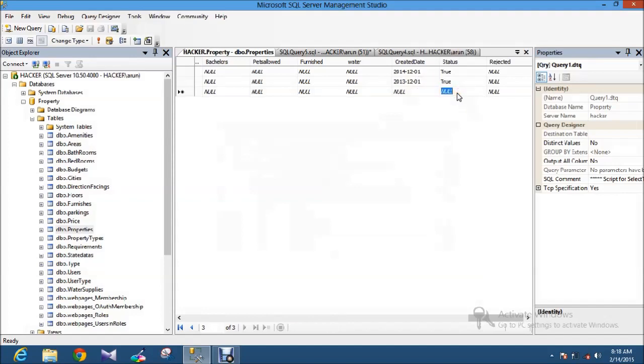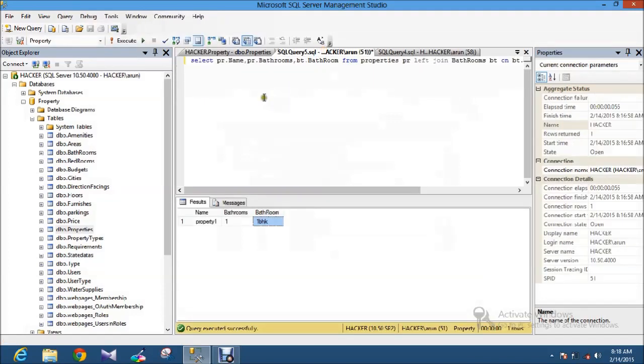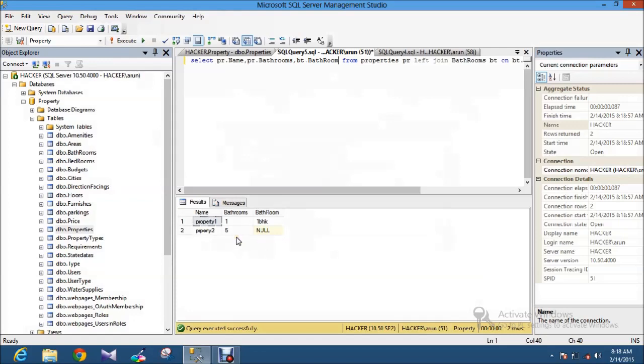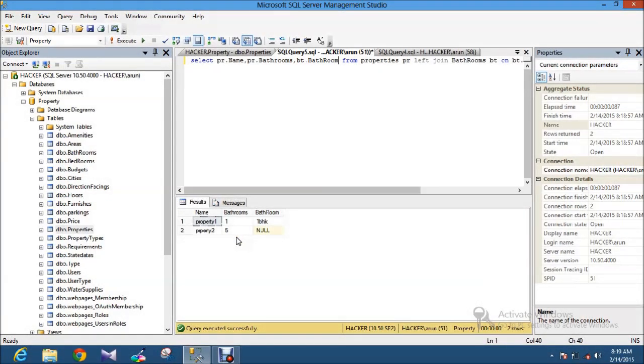I am submitting this value. Now I am selecting this query. Now you got the difference. LEFT JOIN is nothing but it will retrieve all the data from the table one.